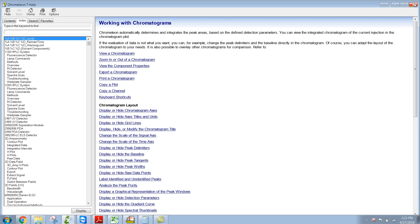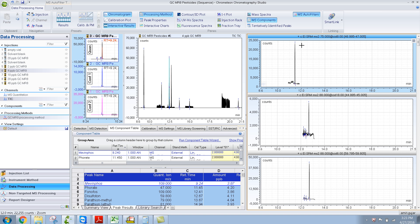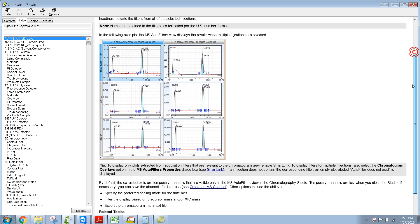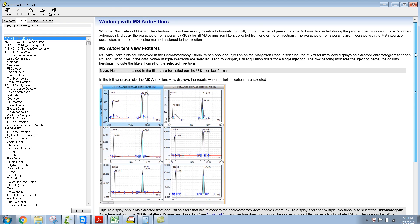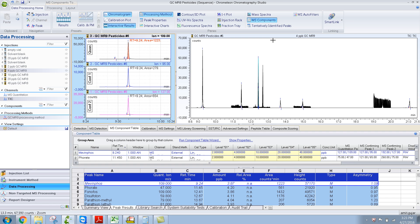Similarly, like in the last video where I showed something about MS autofilters — if you didn't know anything about MS autofilters, you could have just clicked F1, and you can read about what MS autofilters are. So whenever you're stuck or have doubts about something, you can always press F1 and find out more.